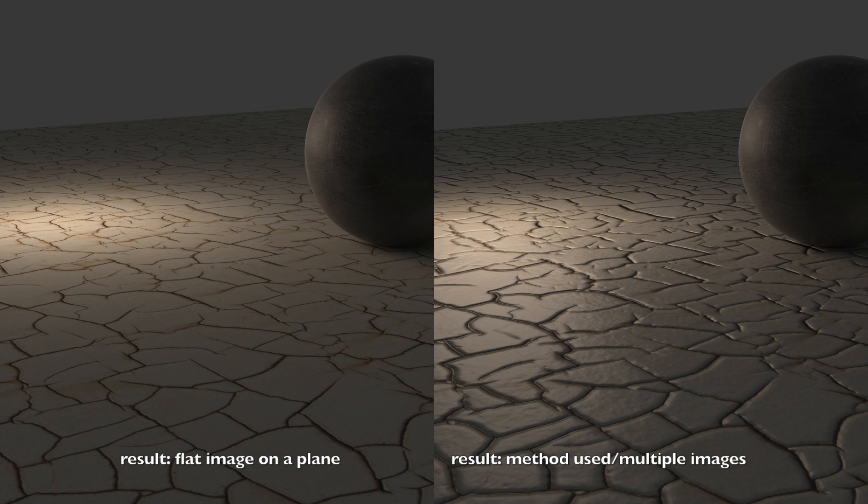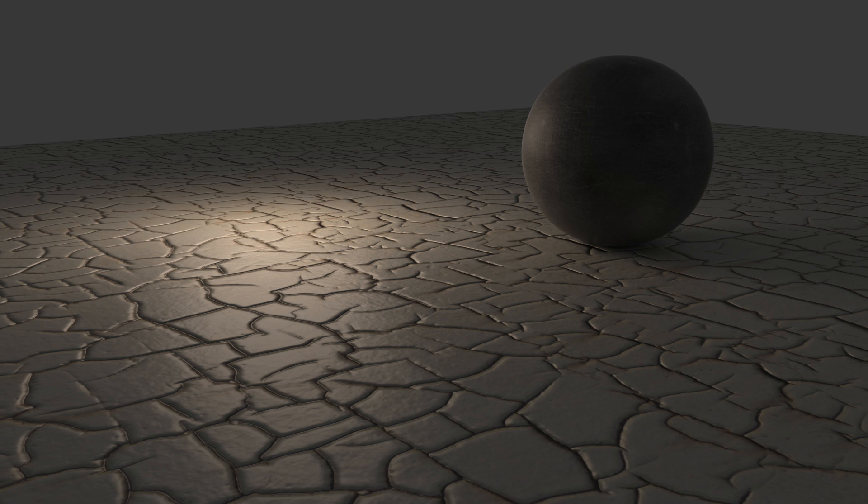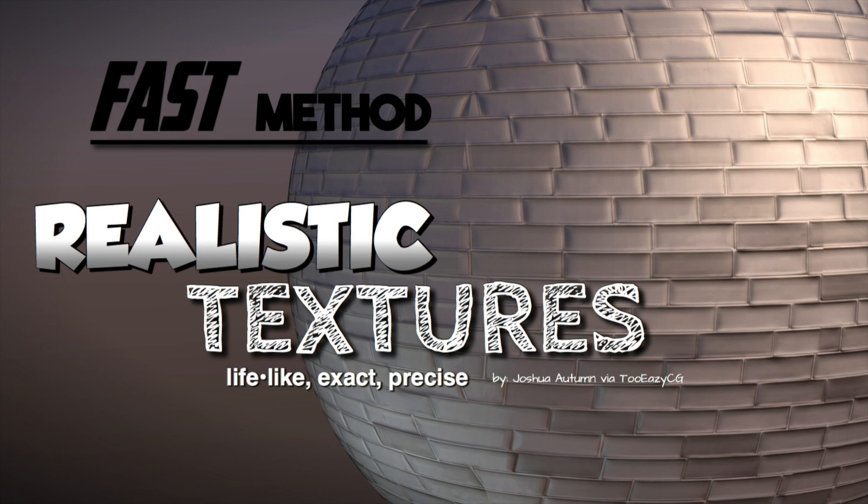Though before we get started, this method isn't the 100% best way on achieving these lifelike results, but it is in fact a very good way. And that's why I'm making this video. So please give this video a like, and without further ado, let's get to it.